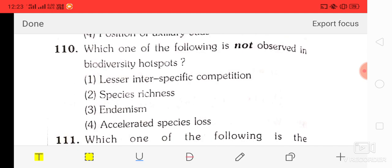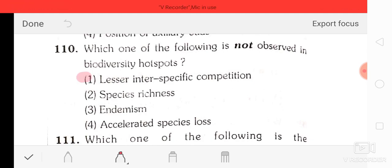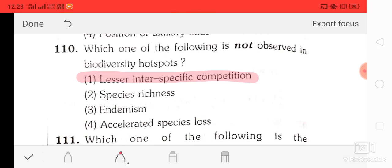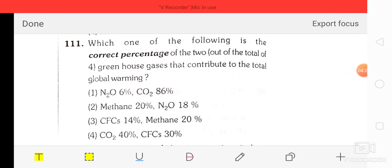Question number 10: which one of the following is not observed in biodiversity hotspots? Options are lesser interspecific competition, species richness, accelerated species loss. The correct option is lesser interspecific competition — this is not shown in biodiversity hotspots.